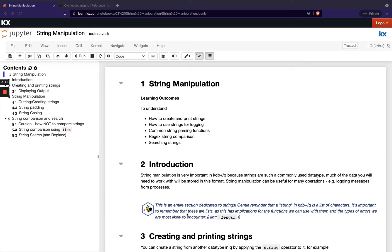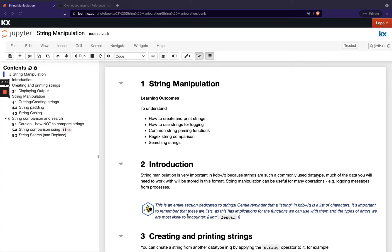In this module we'll be focusing on strings, and when we talk about strings we mean textual data. We've also seen this as a list of characters in queue, and this is such a commonly used data type. A lot of the time your data will be in this format and it's really important early on to learn how to work with strings, manipulate them, and parse what you might need from them. That's what we're going to be looking at in this module.